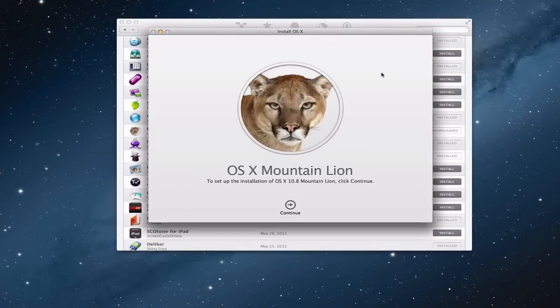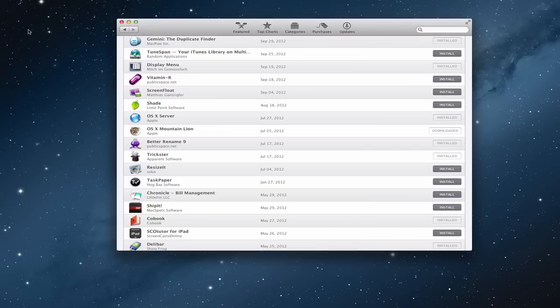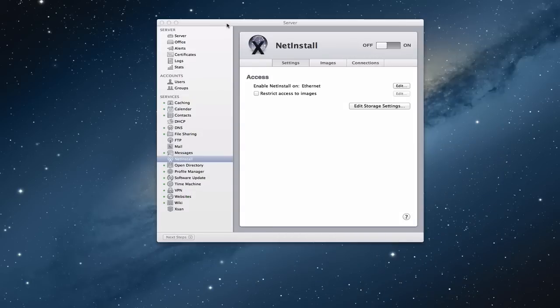Once you've downloaded the install image, you'll see it automatically launches and gets ready to install Mountain Lion. You don't want to do anything with this — you want to just go ahead and quit the install.